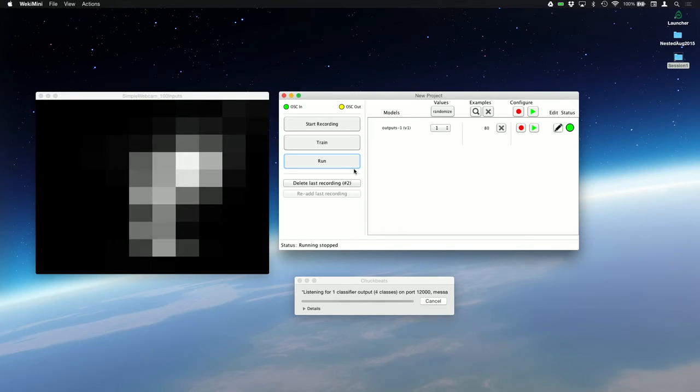If I were happy with this, I could save this project, save it to a file, open it up in the future, and I could perform with it. I'm going to make it a little bit more complicated.